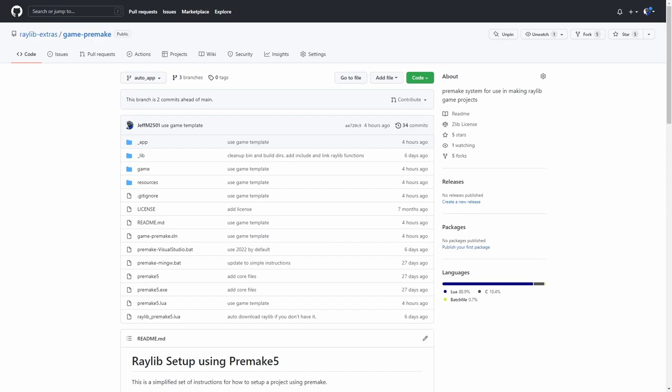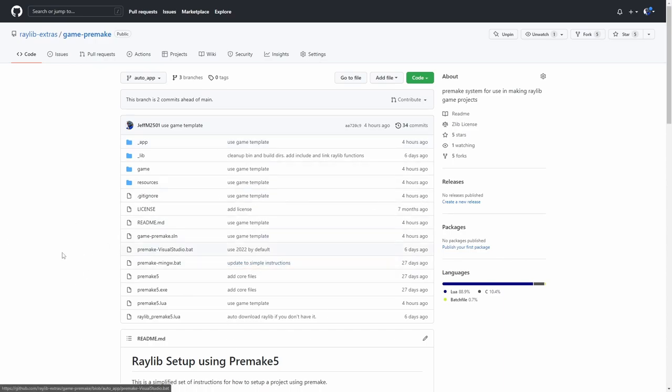Once again, this process does use premake, so you're going to want to download the Raylib Extras game premake repository. The link to that will be in the description. You can clone the repository or get the zip file, whatever works for you. The important thing is that you get everything in this repository and place it in a folder that is the name that you want your game to be named.